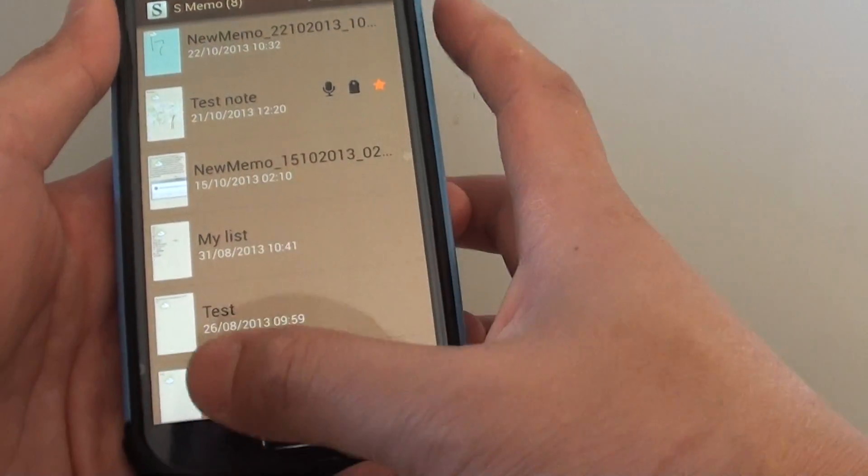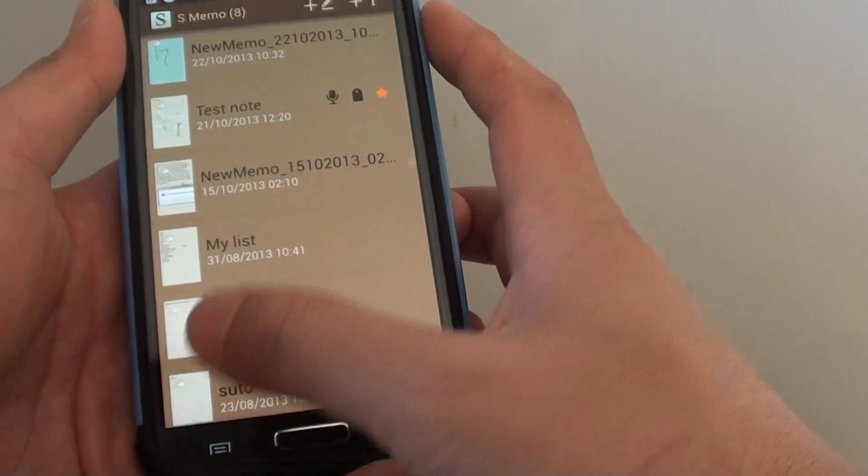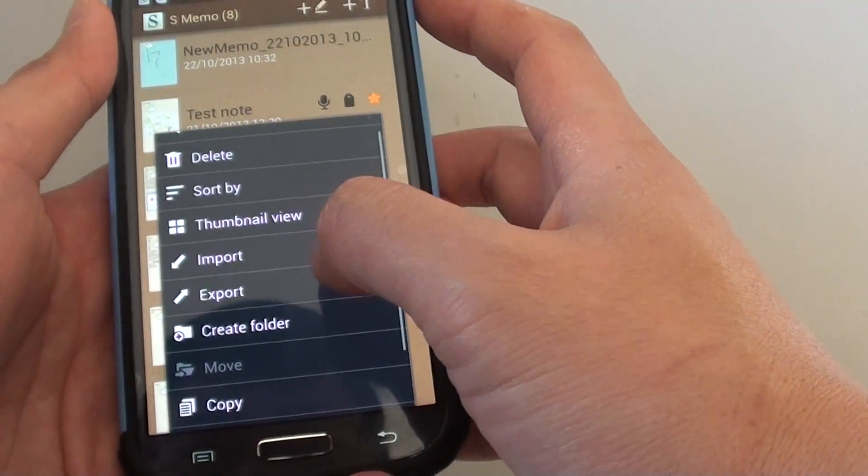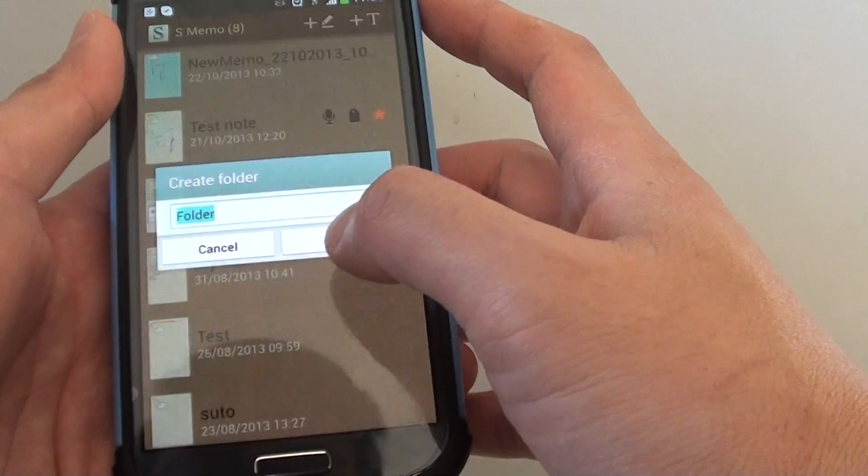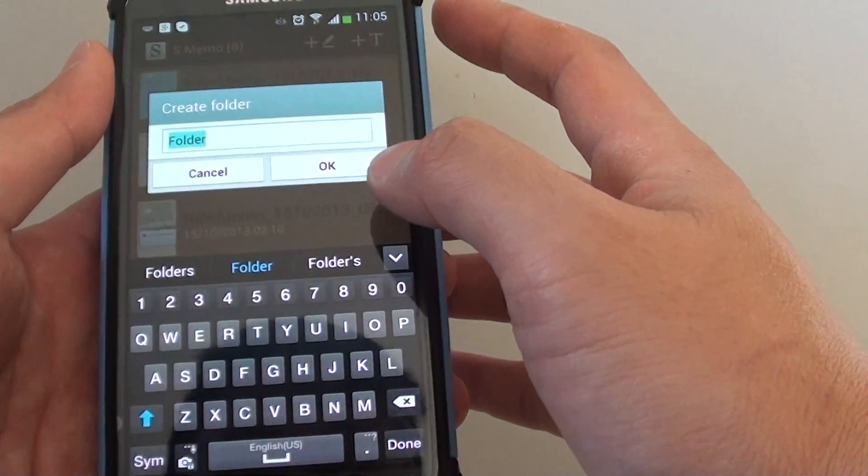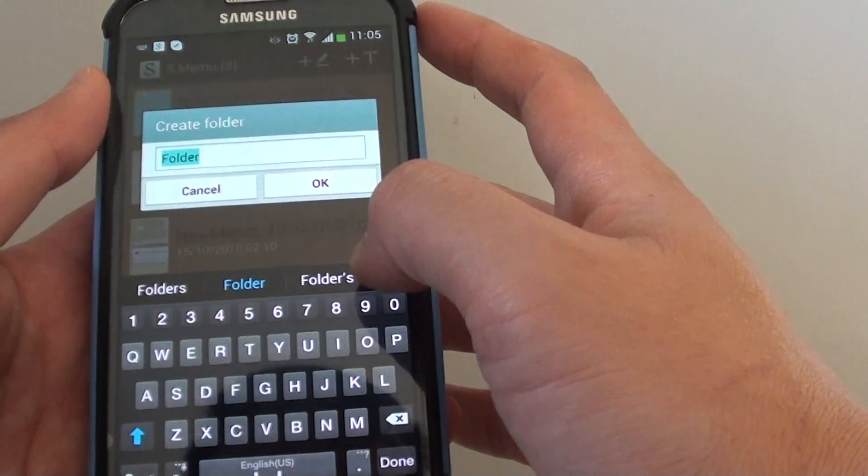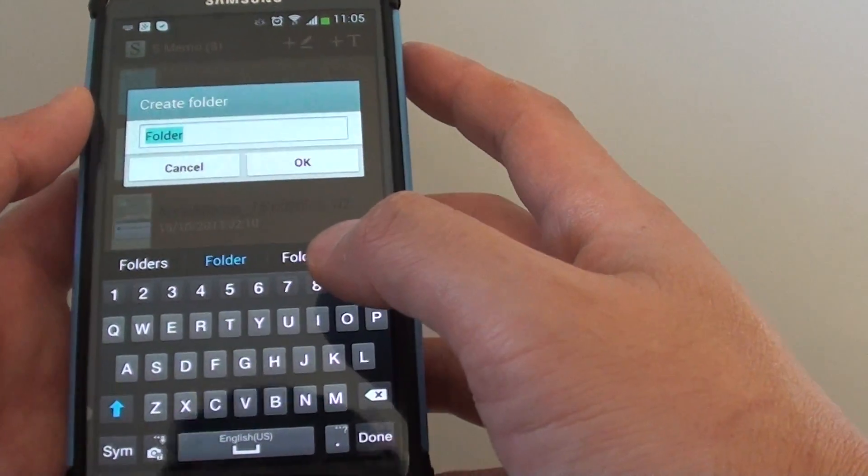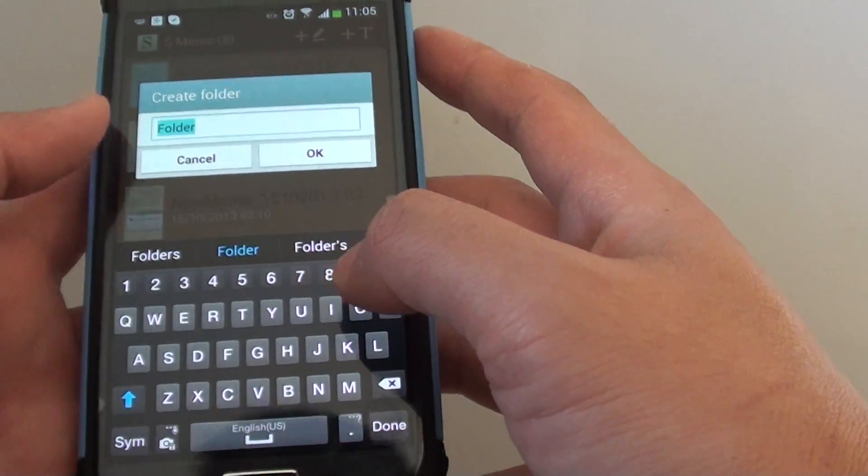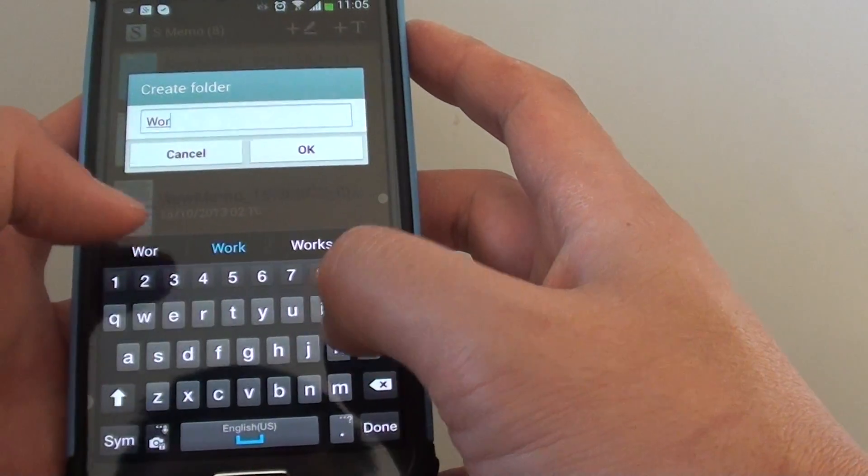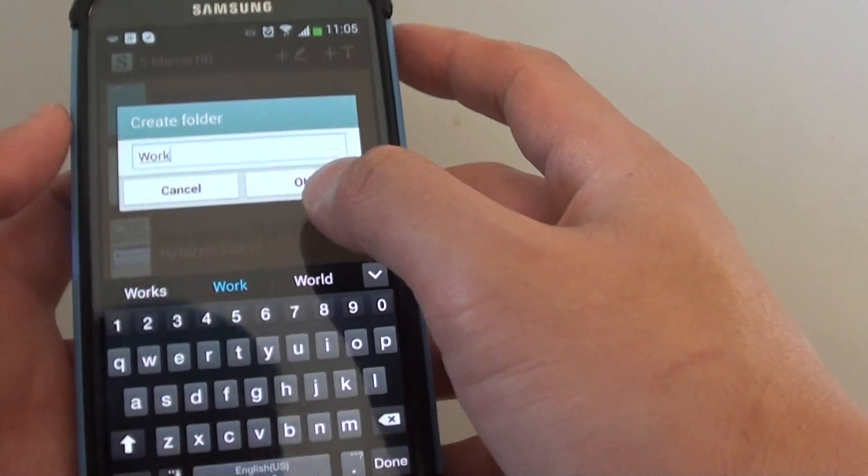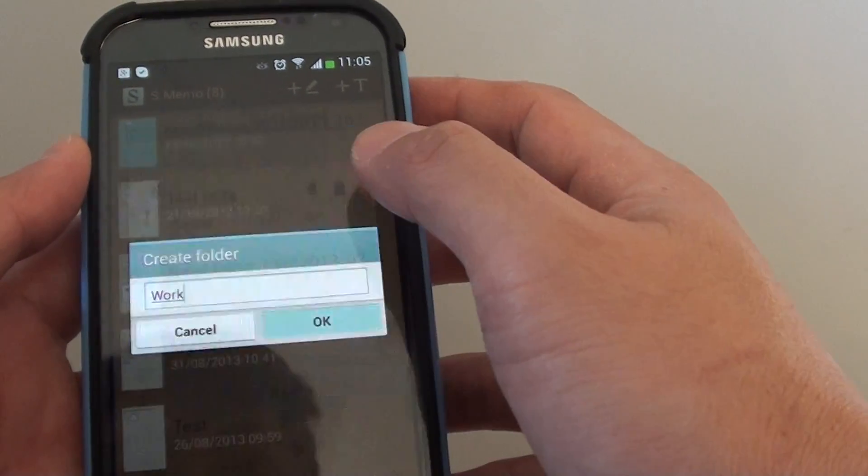In S-Memo, you can create a folder by tapping on the menu key and choosing create folder. Let's create a folder called 'work' and tap OK.